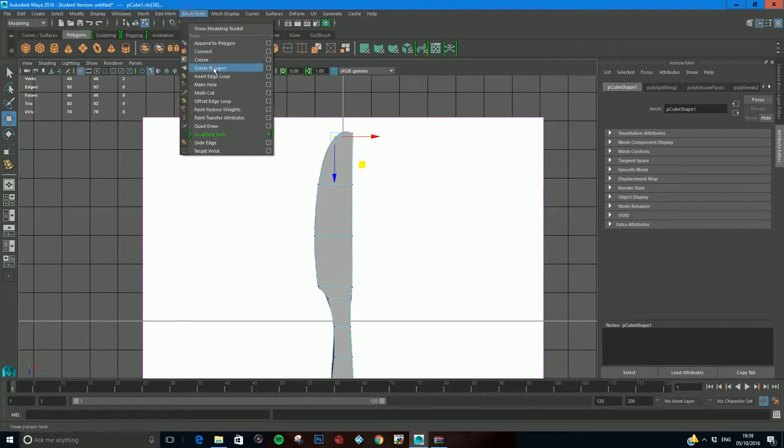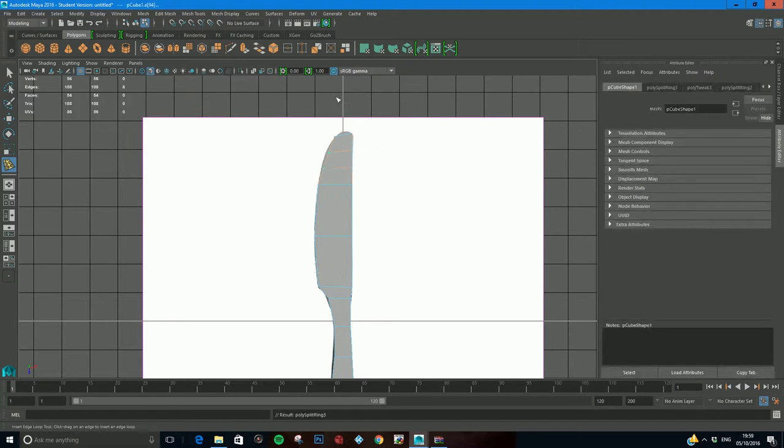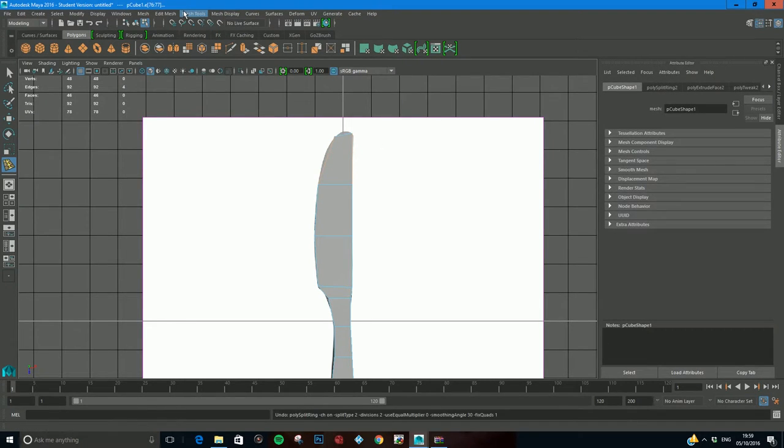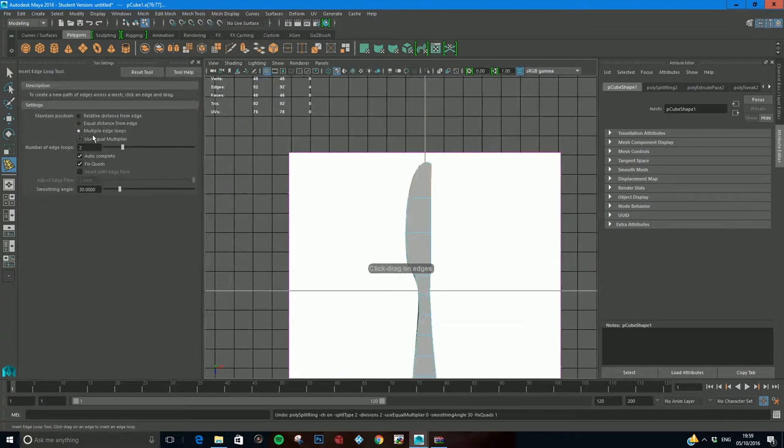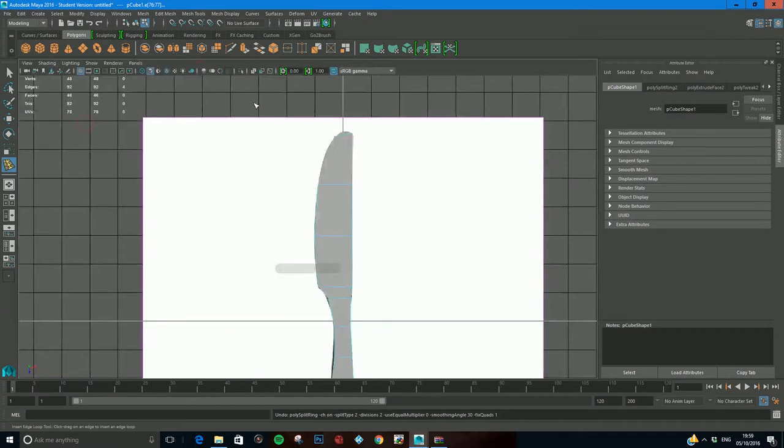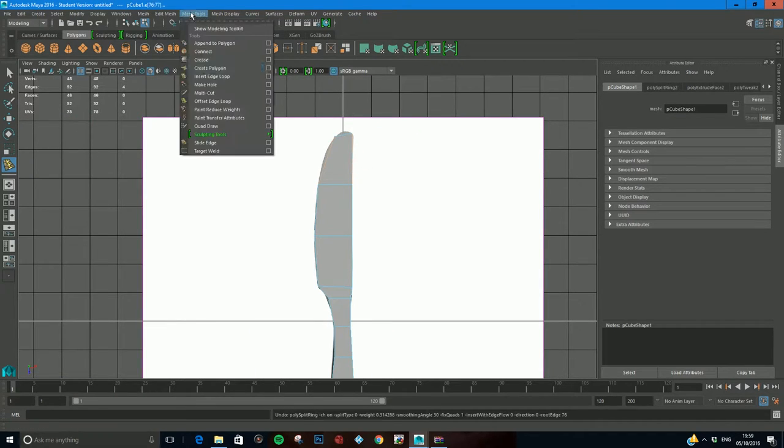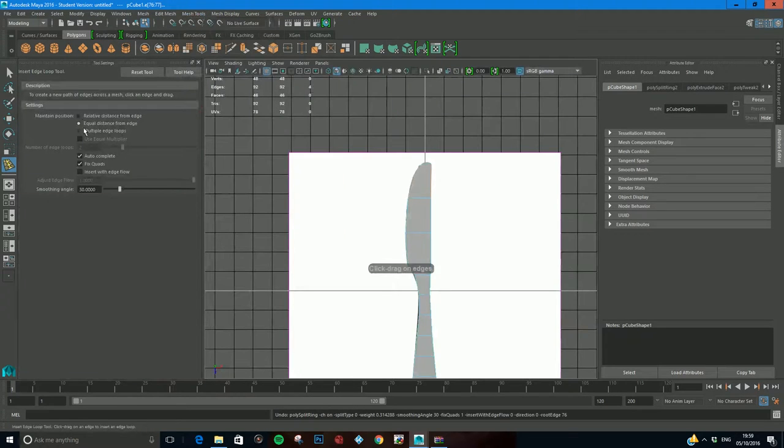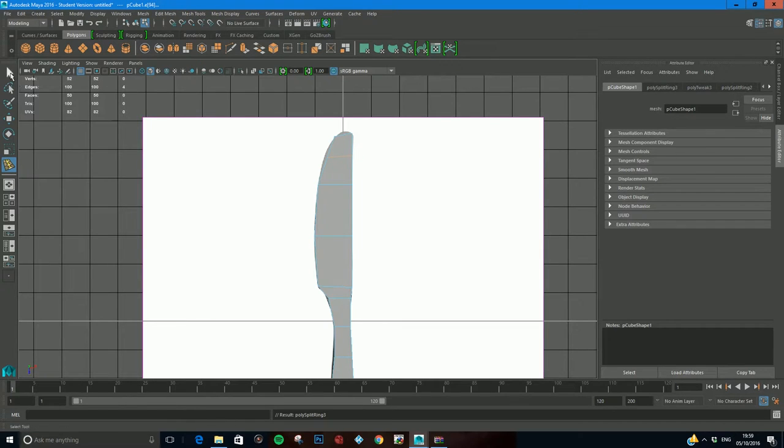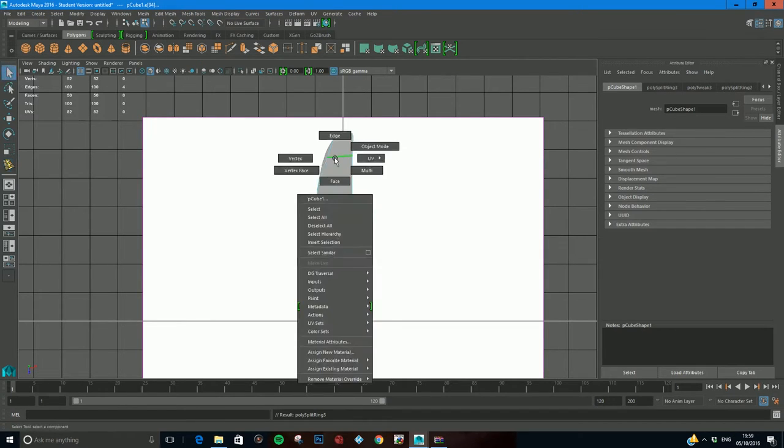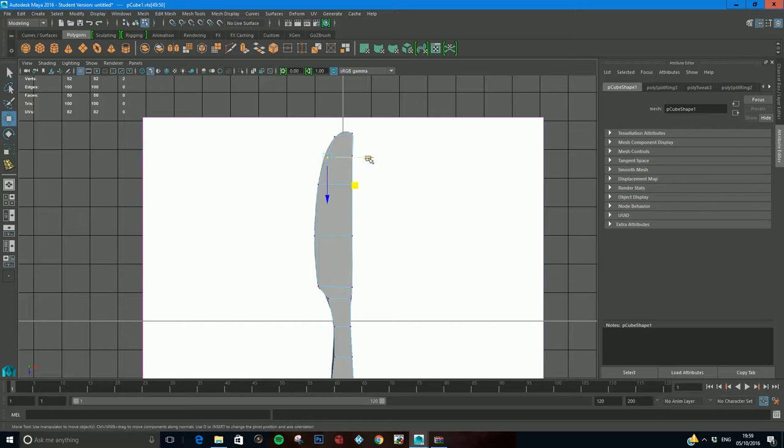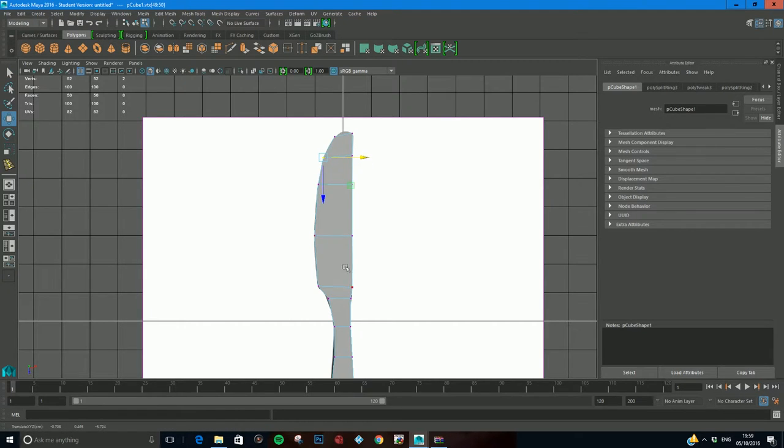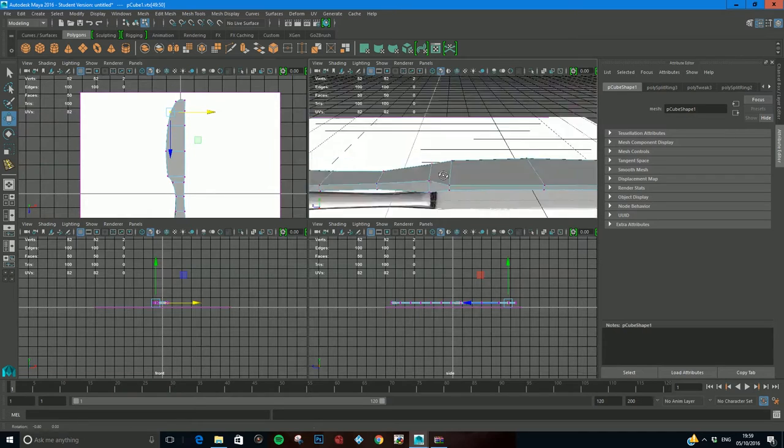I think I'll add in one more edge loop. If I just click, it'll add in two because I've got my tool set to that. So I'll come from mesh tools, insert edge loop, come to the option box and turn off multiple edge loop. I'll go relative distance from edge and now I can come in to vertex and just move this one out a little bit nicer.